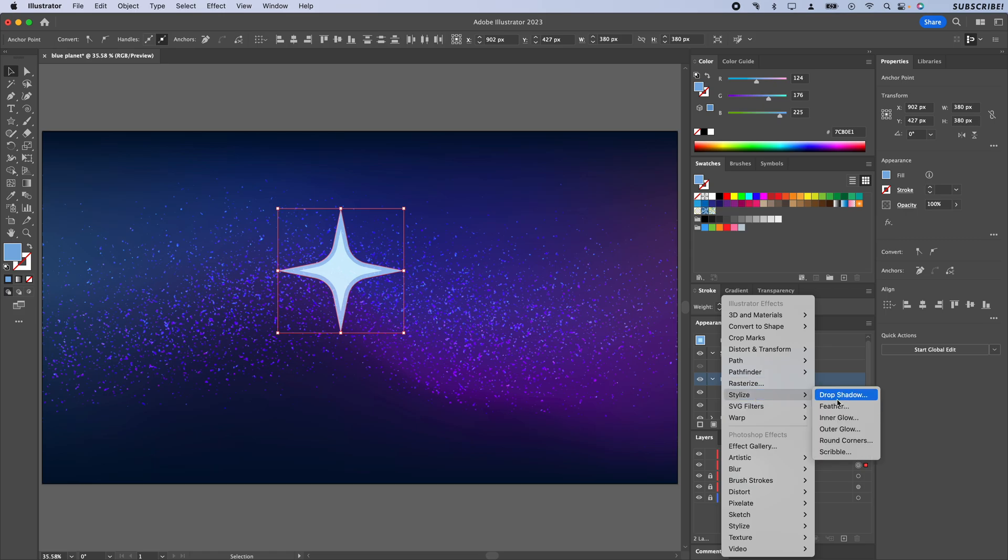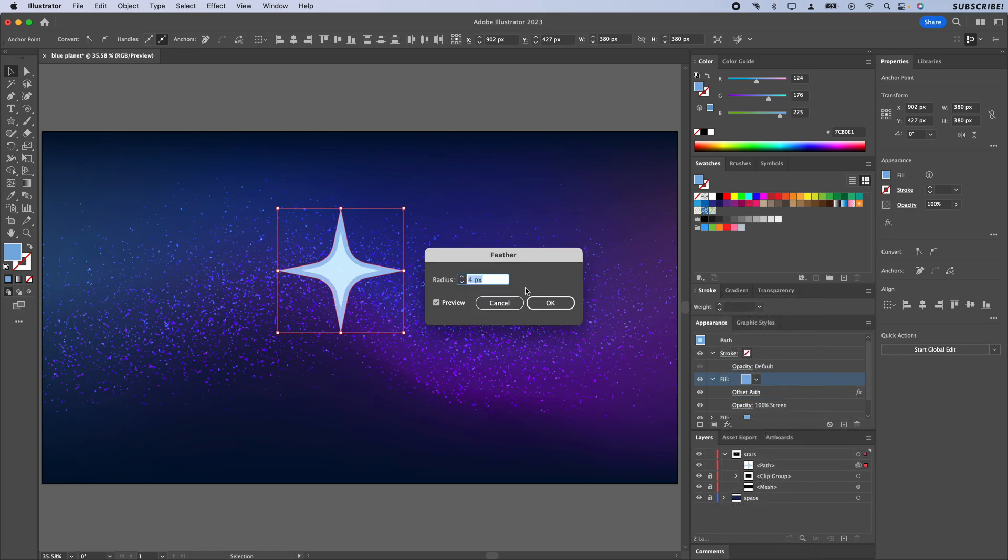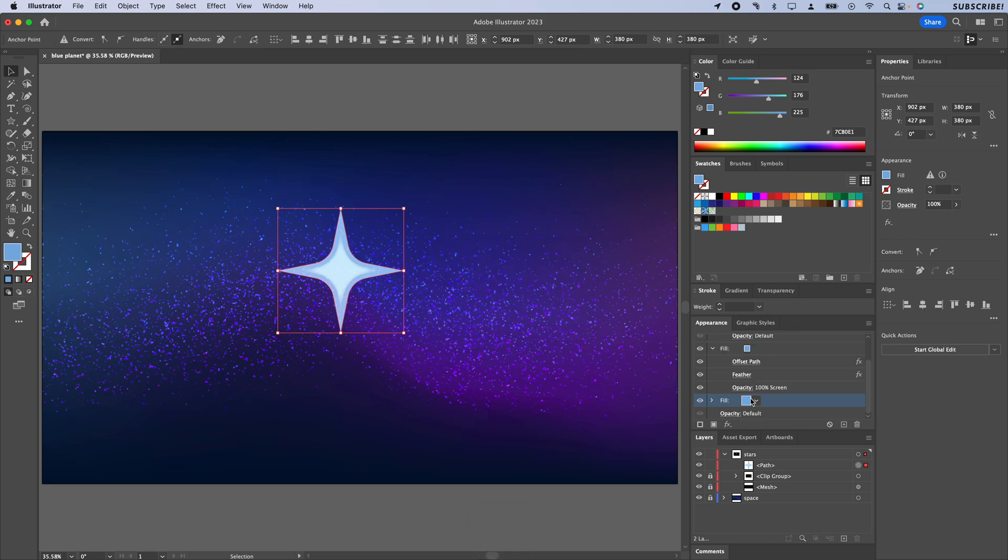On the bottom one, what I'm going to do instead of blurring it, I'm going to click on this and then go to Effects, Outer Glow.